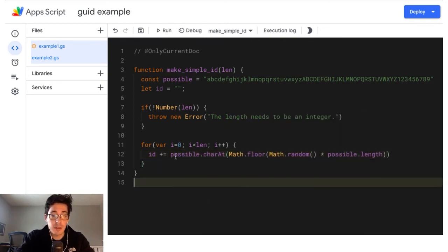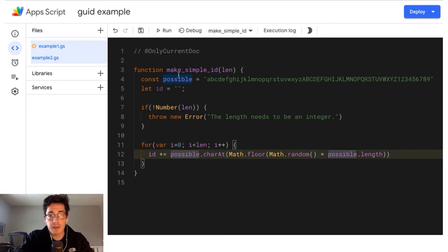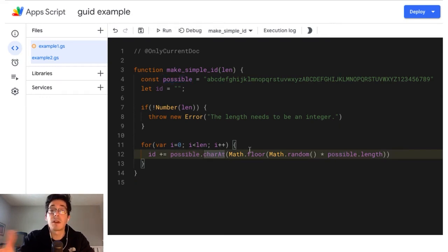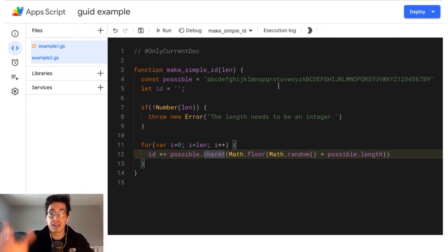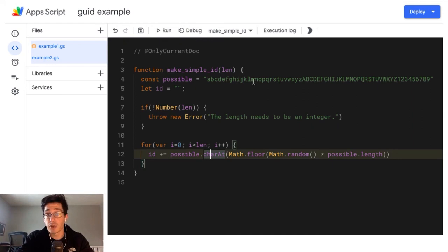So what this is doing, so I'm saying out of this list possible up here, pick a character. So char at says, give me a number. And I'm going to go to that thing, whatever that string is, this could also be an array. I'm going to get that thing out of your string or your array. So how do we get a random number?